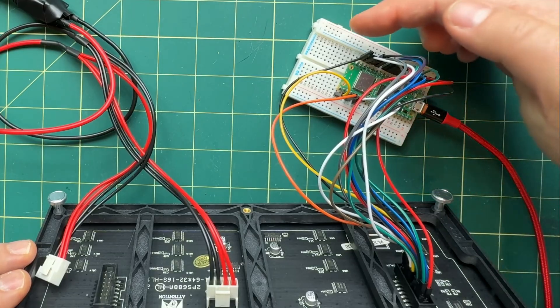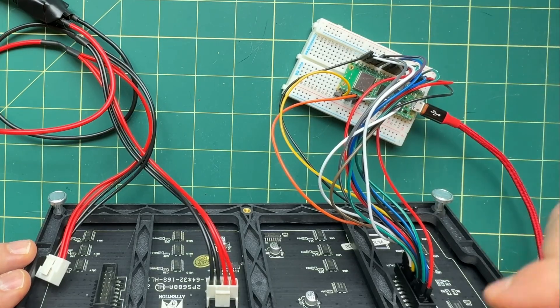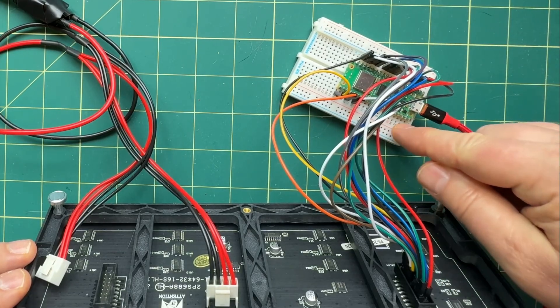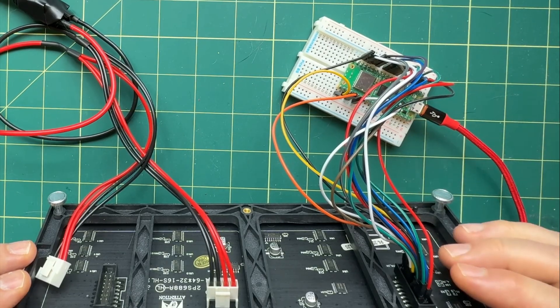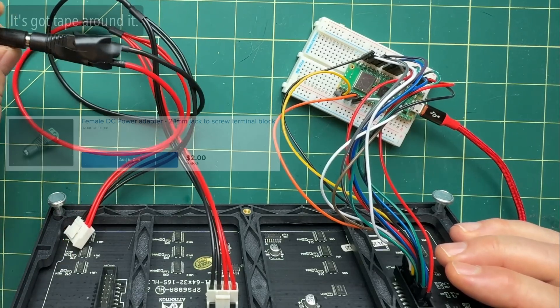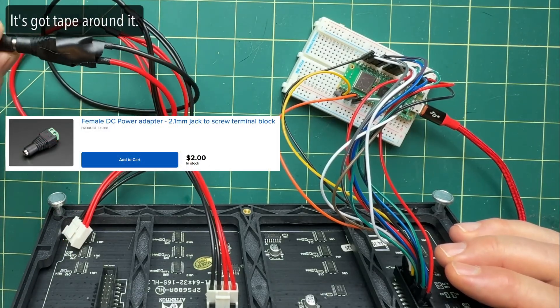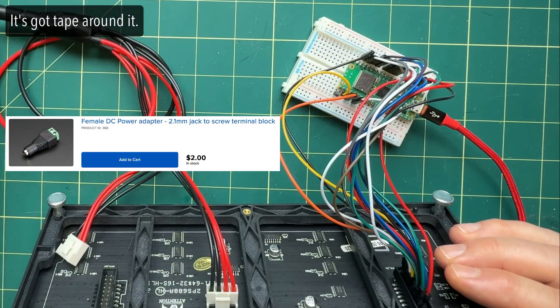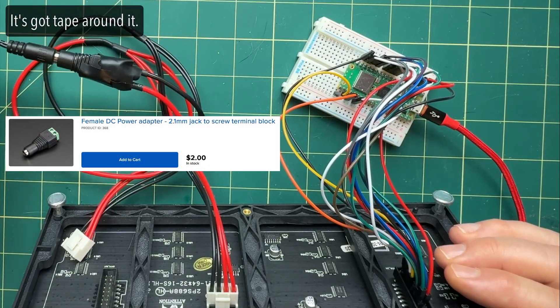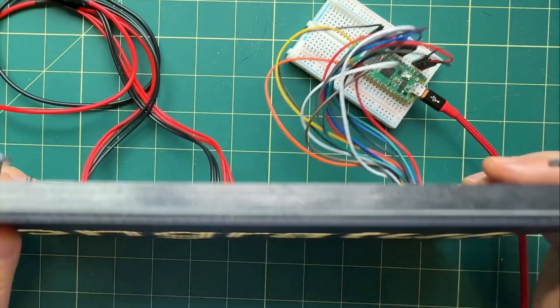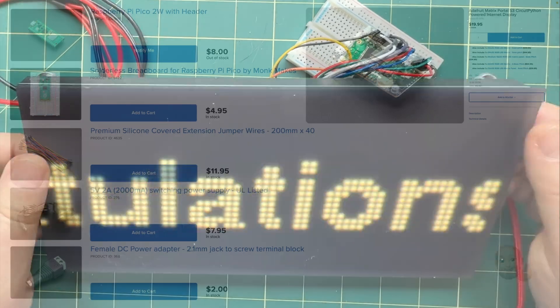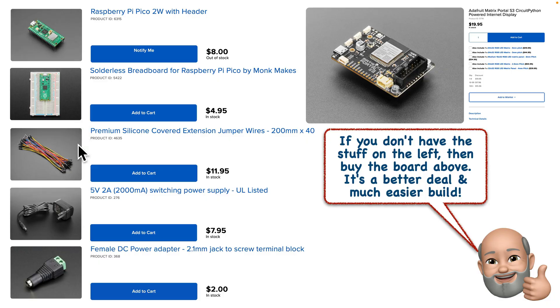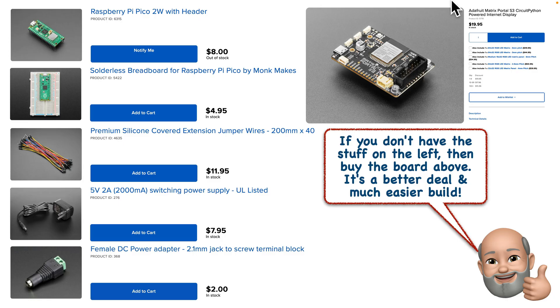We'll also be using 15 individual pin socket jumper wires, a breadboard, a terminal block to barrel jack power adapter, and we'll attach this to a 5-volt power supply with a barrel plug. Now first, a bit of advice. If you're starting from scratch and you don't have a Pico breadboard, 15 individual pin socket jumper wires, a 5-volt barrel jack power supply, and a terminal block to barrel jack adapter lying around, it probably makes more sense just to buy an Adafruit Matrix Portal S3 board.